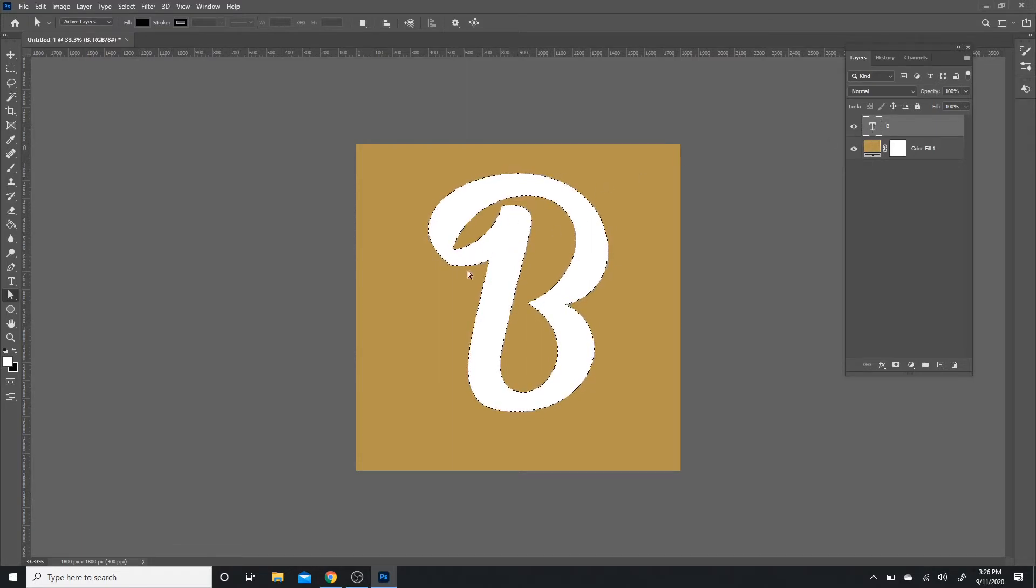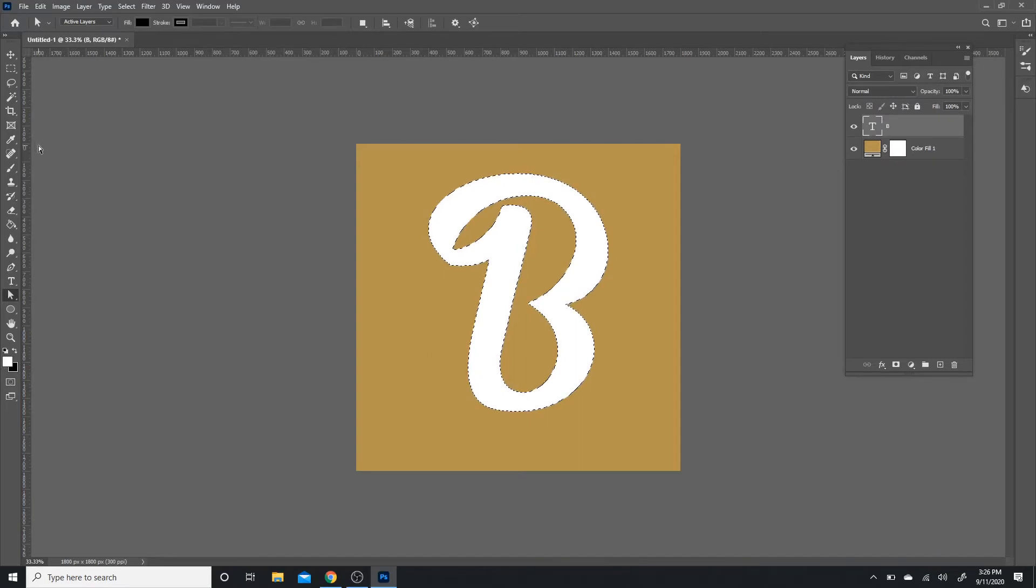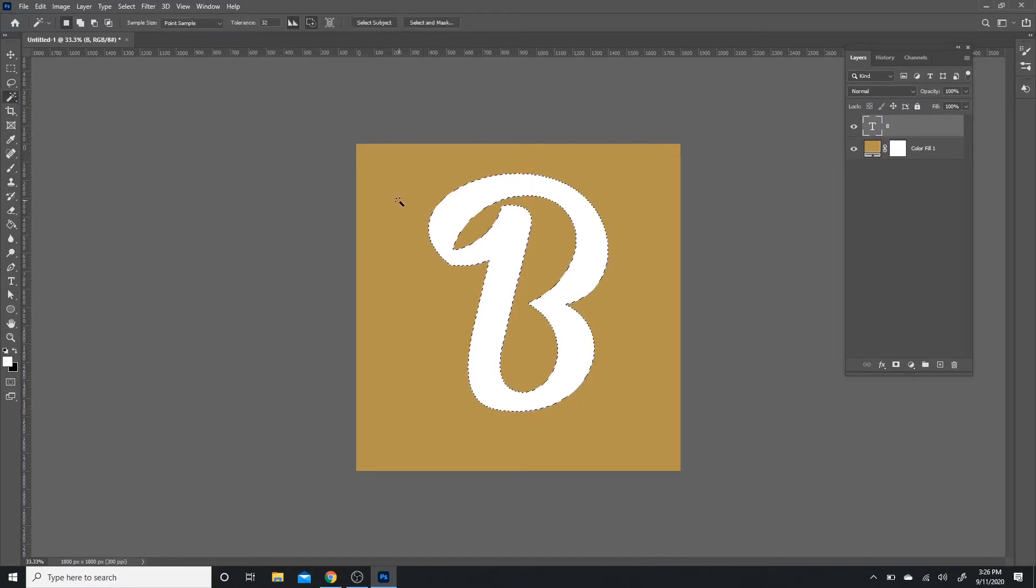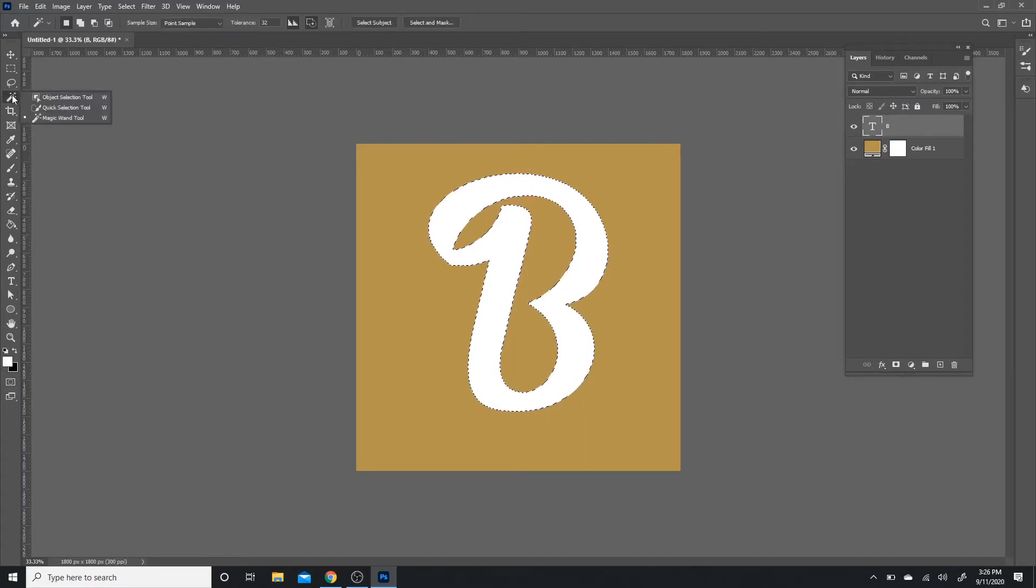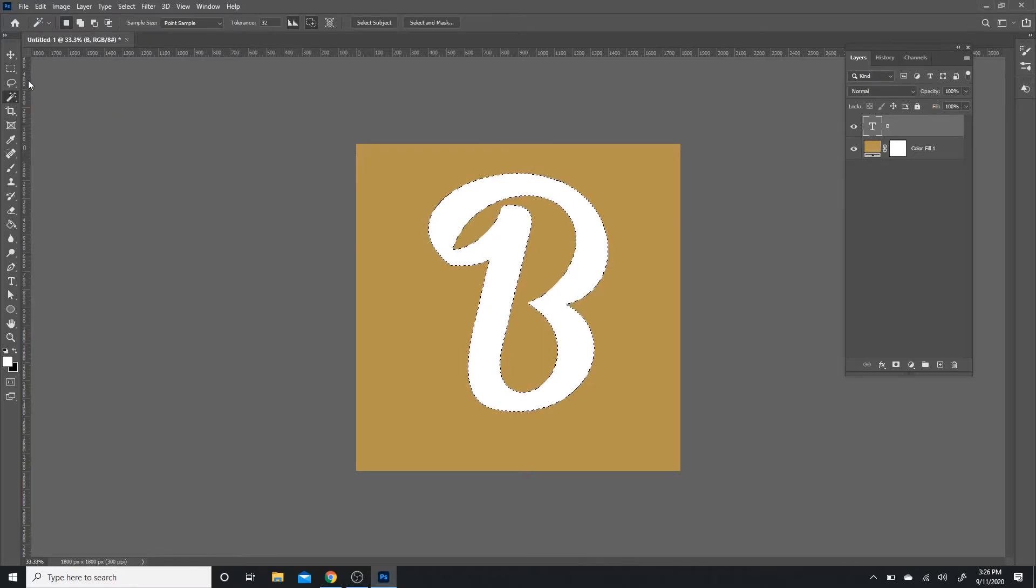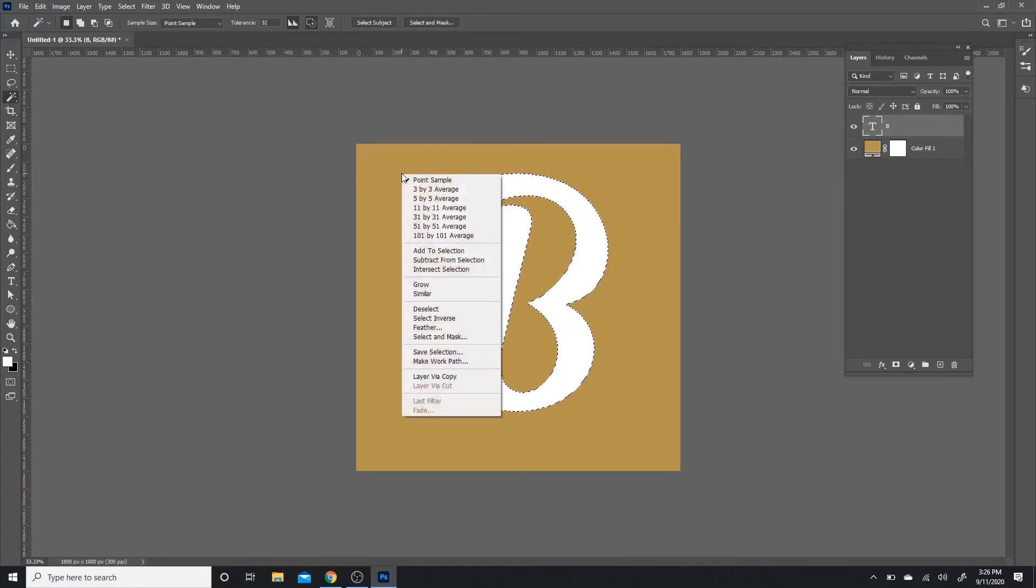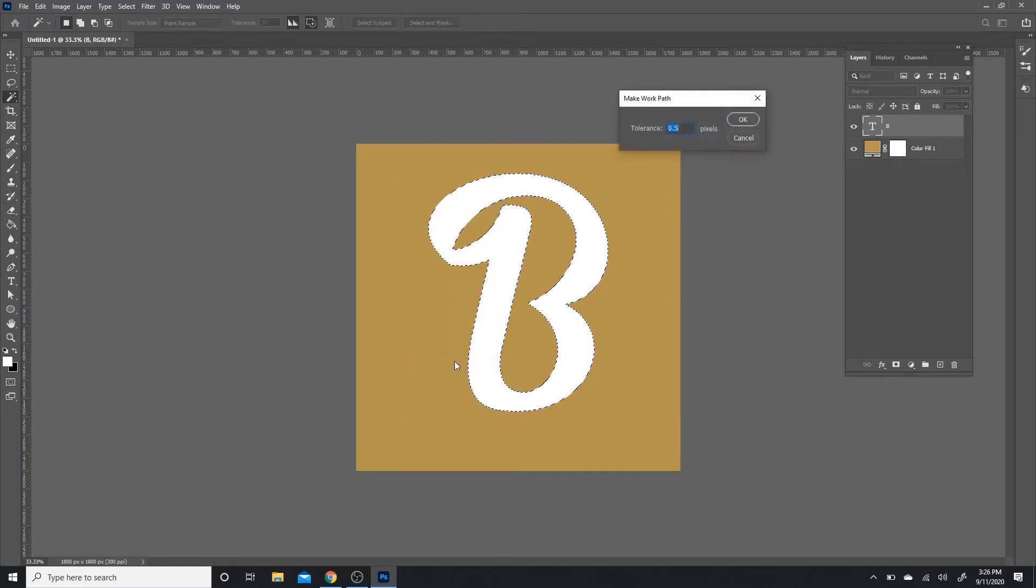Afterwards, I'm going to hold Control on my keyboard and press on this layer, this square specifically, and it's going to actually create a selection of my layer. After that, I'm just going to go to my magic wand tool.